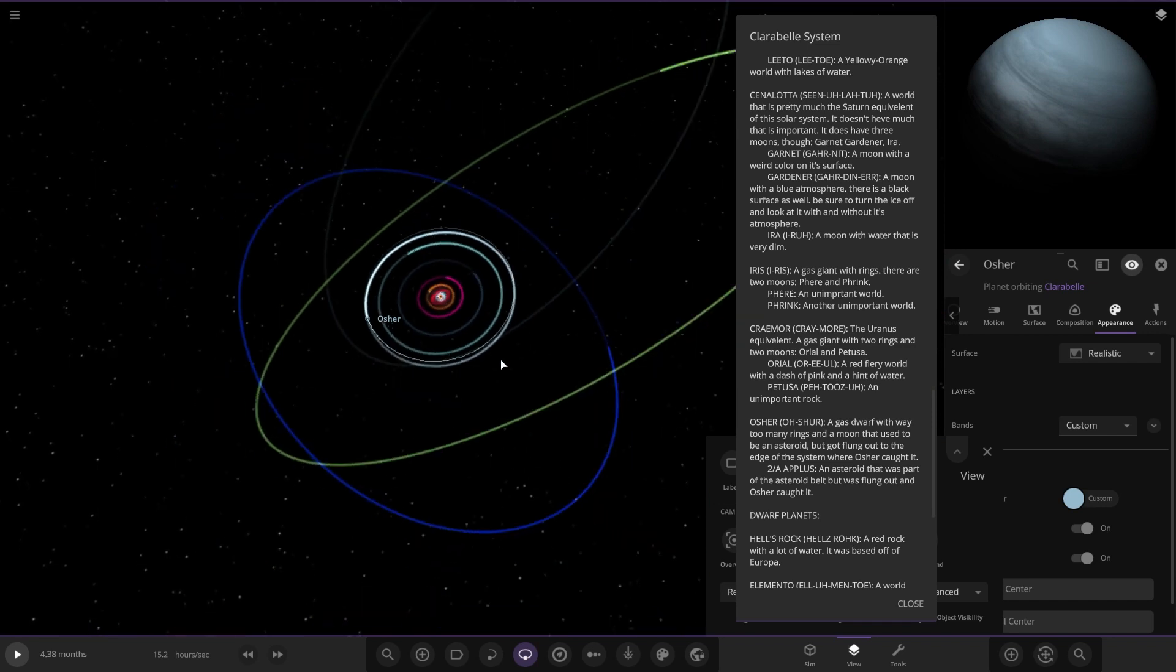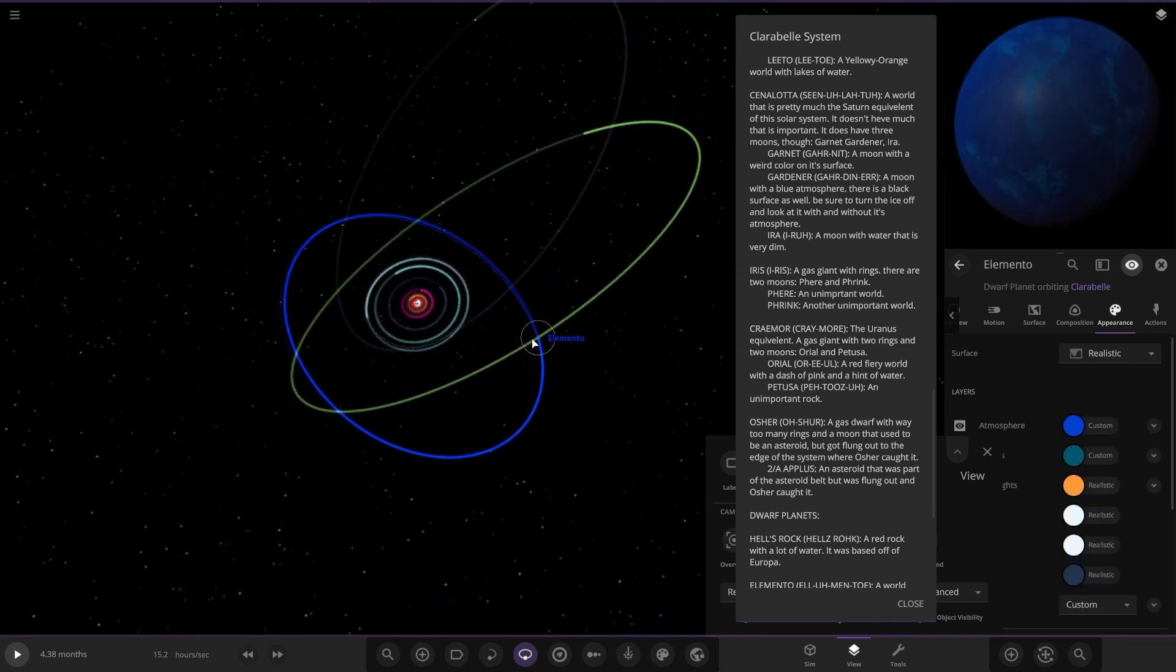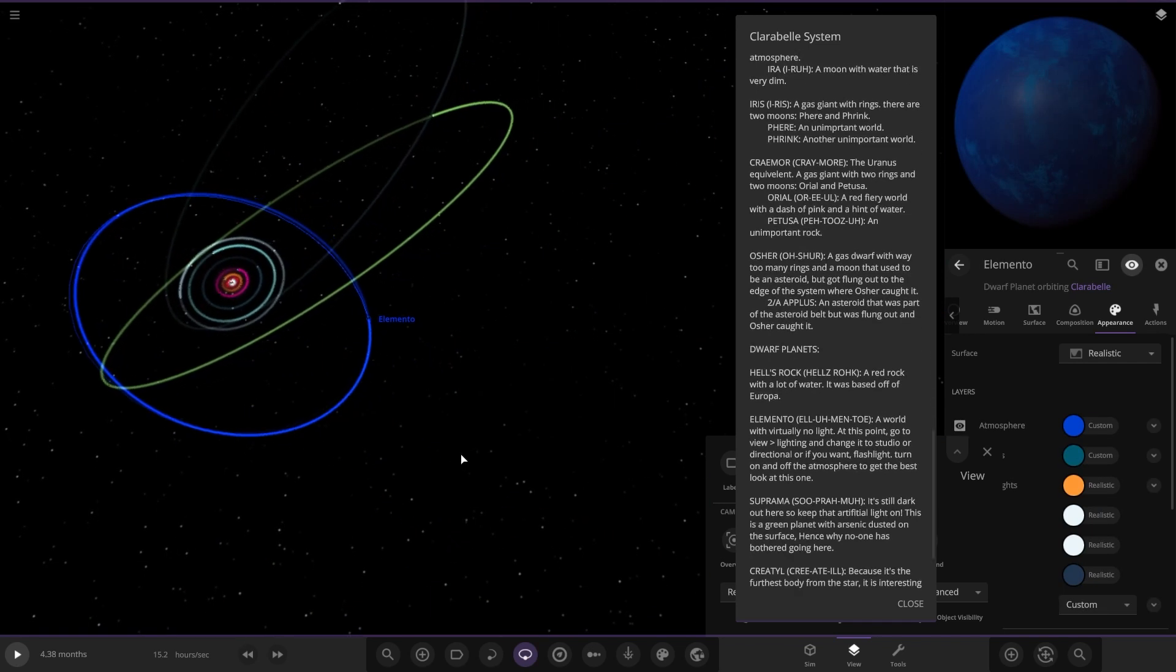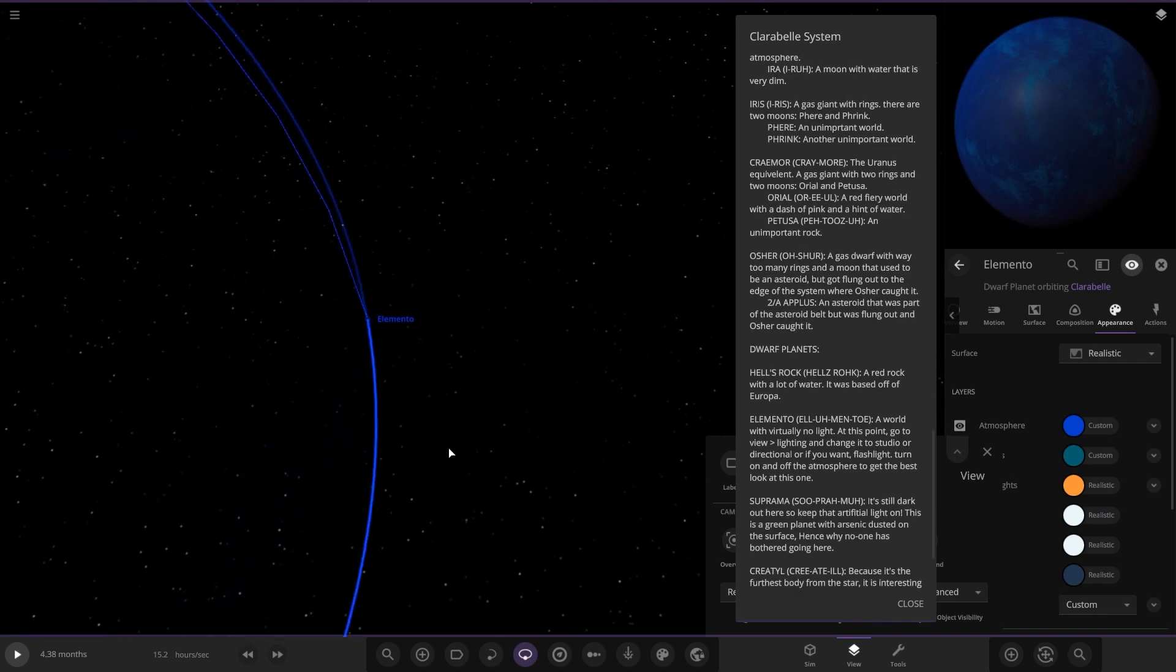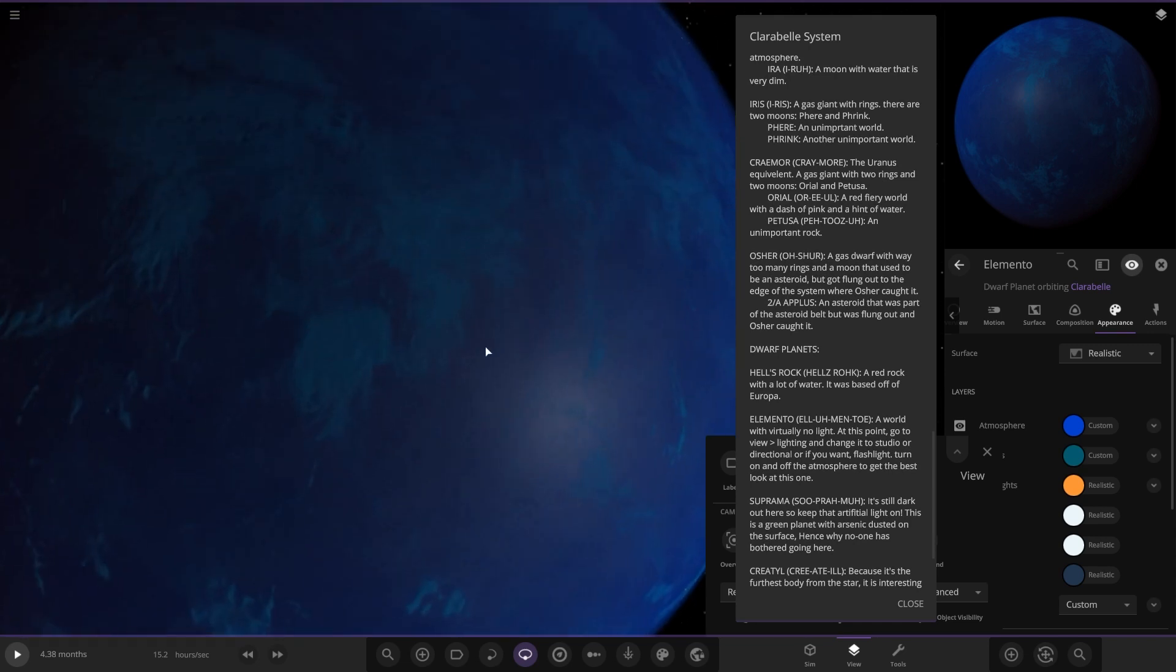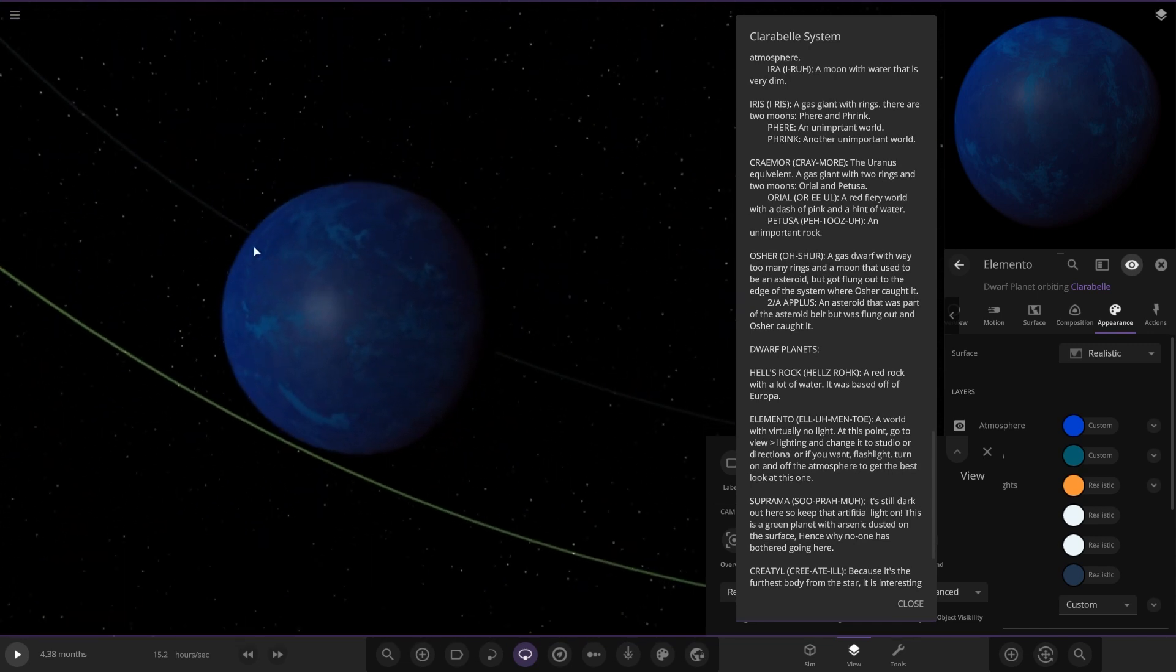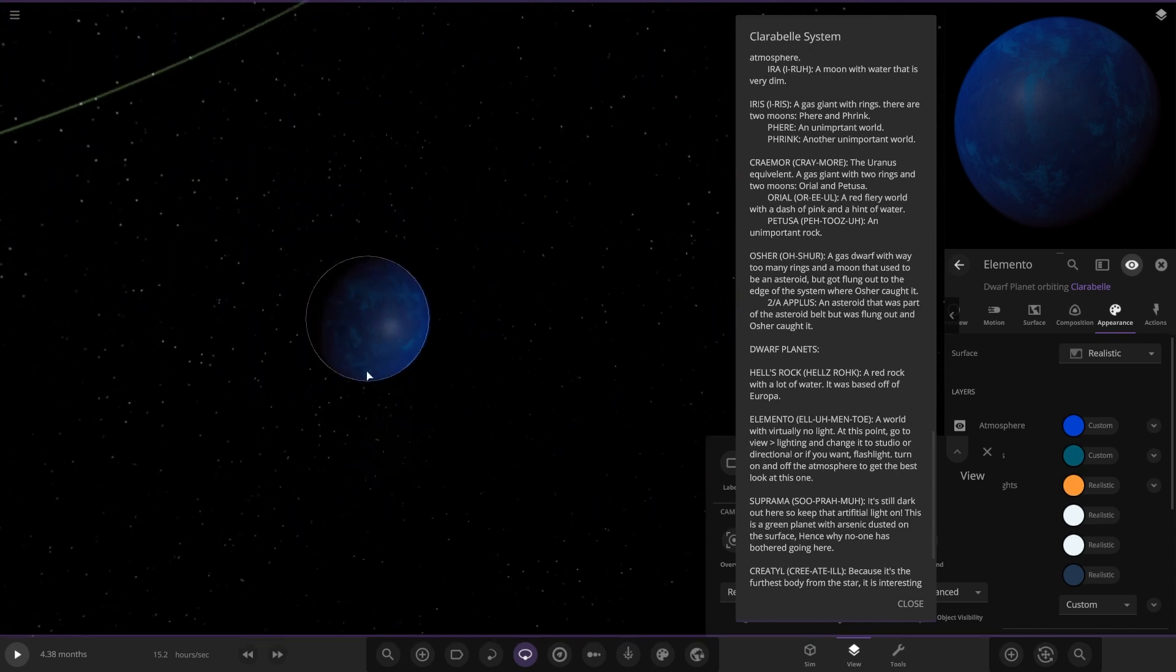Next it's a dwarf planet. We've got Elemento, a world with virtually no light at this point. Go to view light and change it to studio or directional. So that's what we got, a very very dark world there.